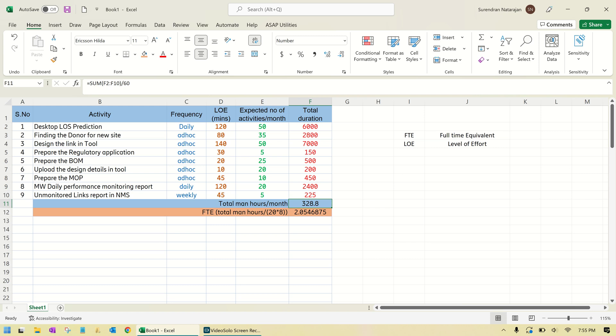So two people are required to do all these nine activities. That is the summary of this project. Thank you all.